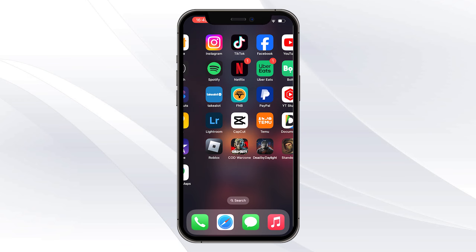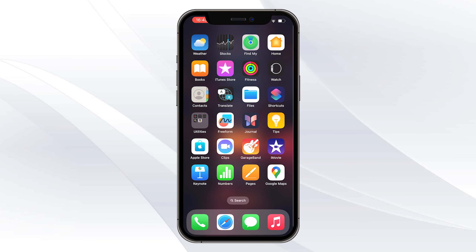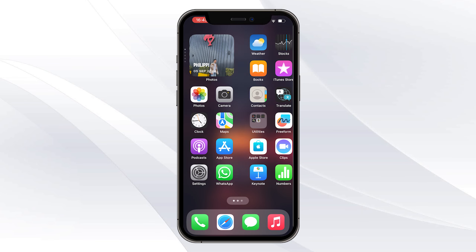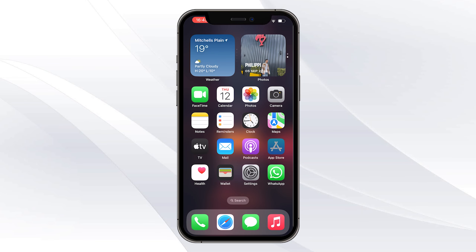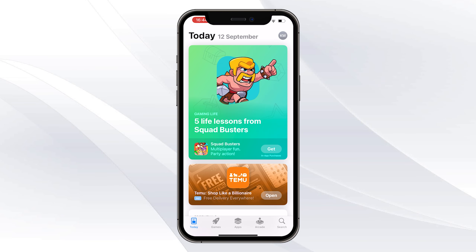For the first step, you want to go ahead and open up the App Store or any store that you have on your phone. Go ahead and open up the App Store.